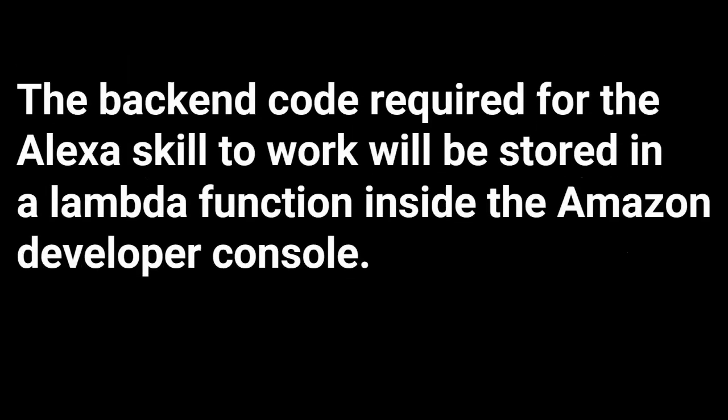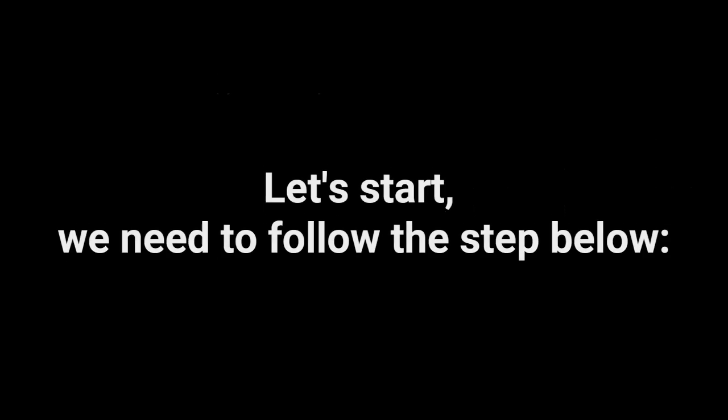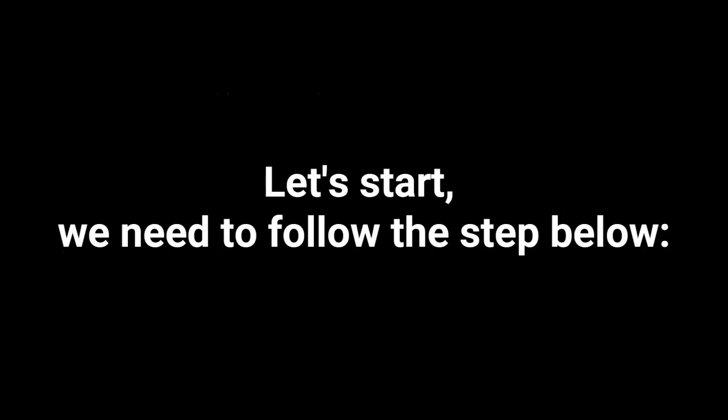The backend code required for the Alexa skill to work will be stored in a Lambda function inside the Amazon Developer Console. Let's start, we need to follow the step below.